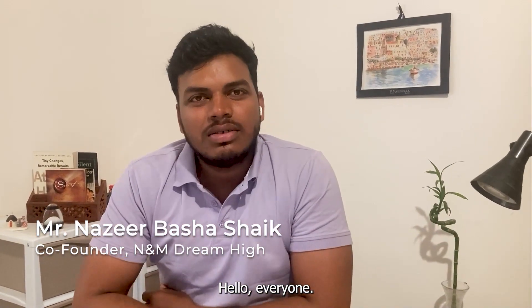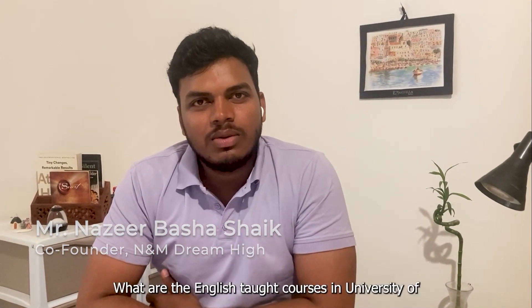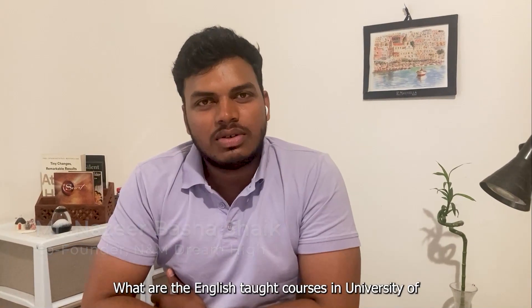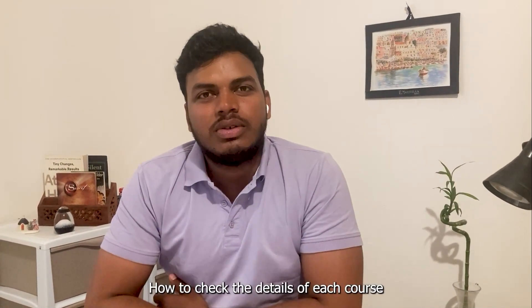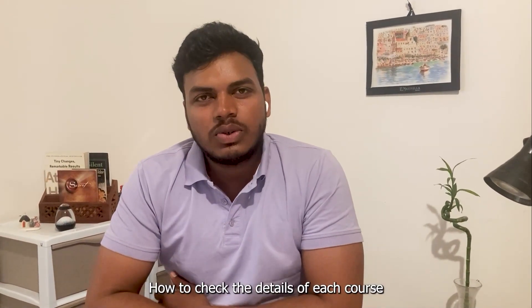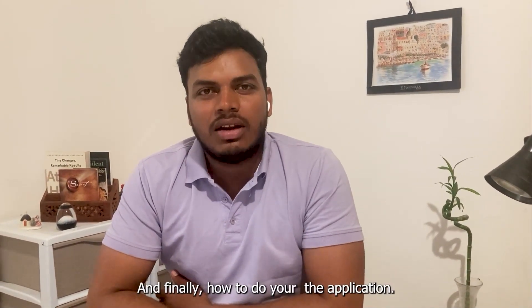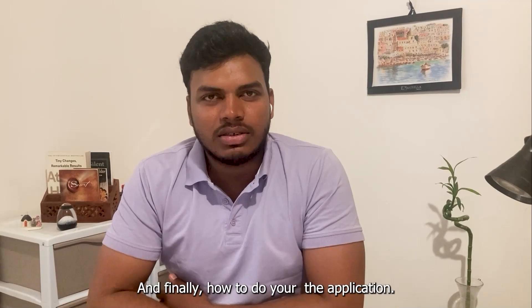Hello everyone! Today we will see what are the English taught courses in University of Florence, how to check the details of each course, and finally how to do your application.